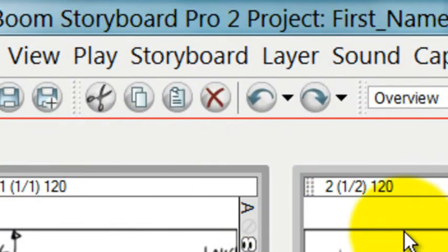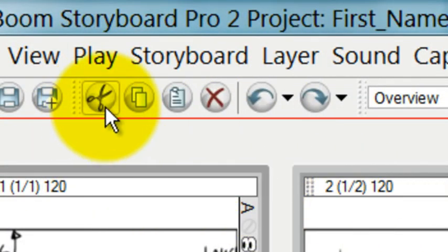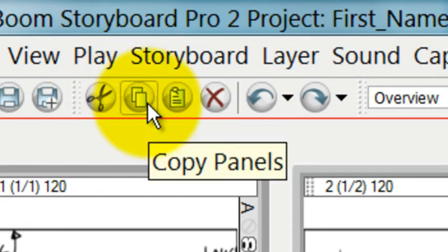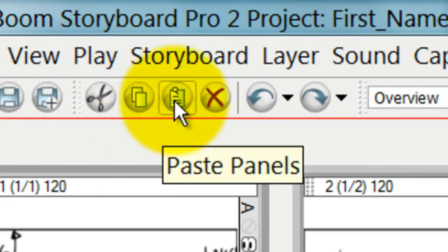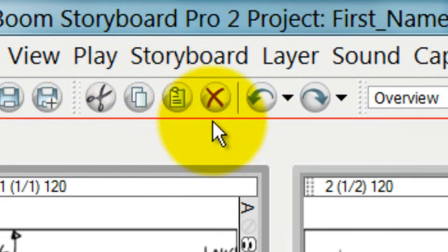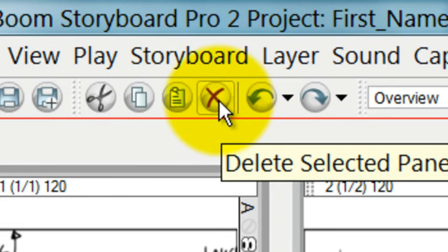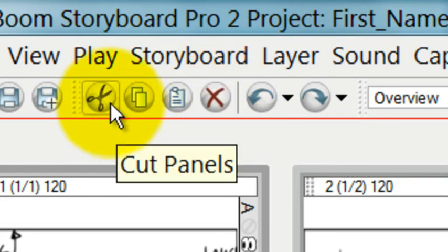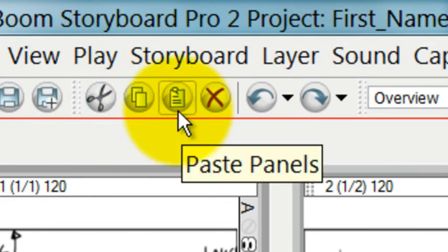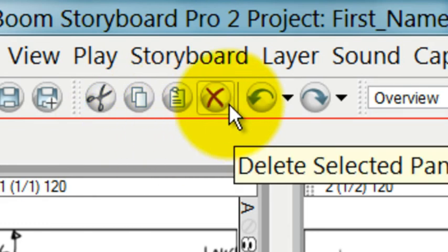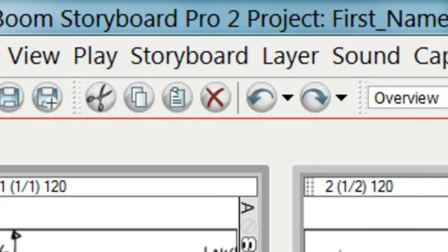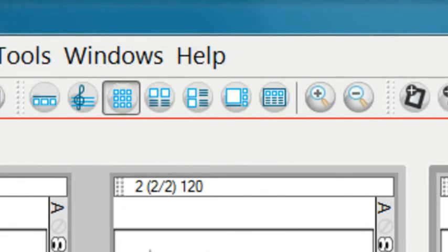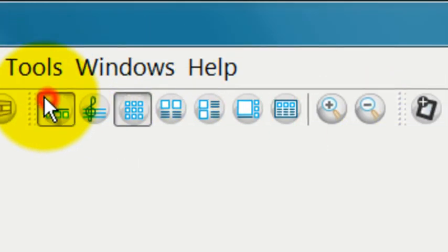The next toolbar used very frequently is the editing toolbar. There you have cut and copy and paste and deleting. You'll see right now that it says cut panels, copy panels, paste panels, and delete panels. But if you're in the drawing view, let me jump over to the drawing view.